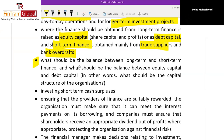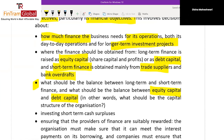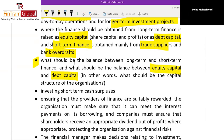We decide whether to raise long-term sources of finance — debt and equity — or short-term sources — creditors and overdrafts — and what the balance should be. We also decide how much to raise through equity and how much through debt. So in the Financial Decision, we decide how much the organization requires, where to raise it from — long-term, short-term, equity, or debt — and what the balance should be.